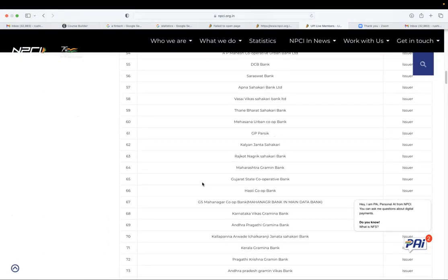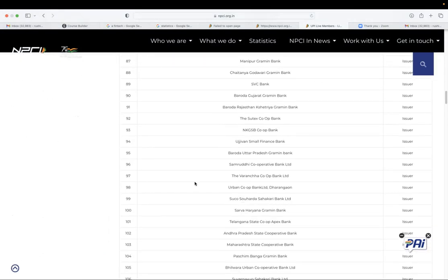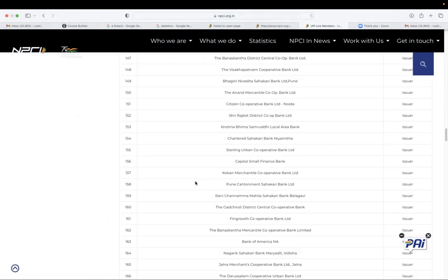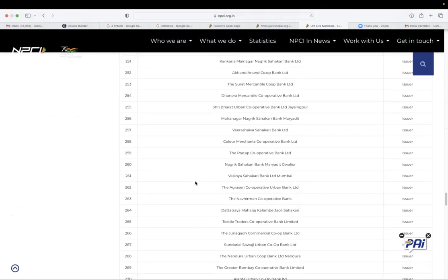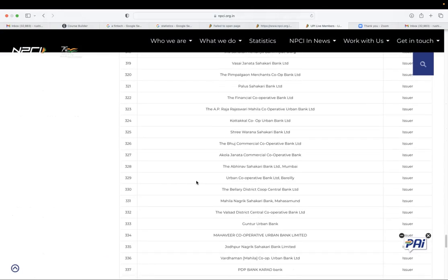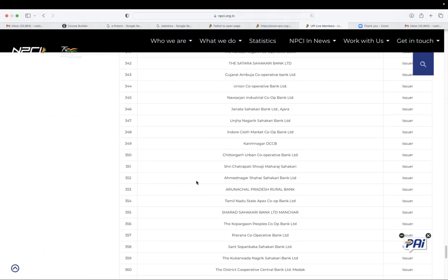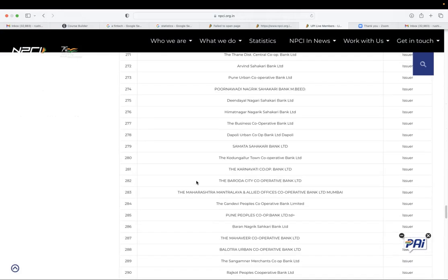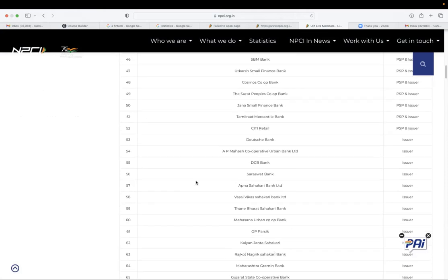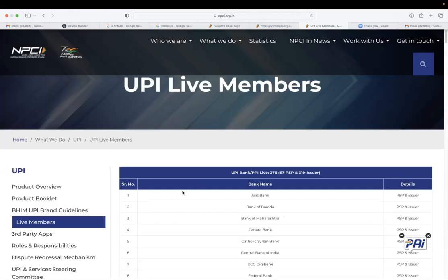So NPCI processes the payments. It acts as a pipe for connecting all these banks. And right now, there are cooperative banks as well that are connected. And so this is UPI.